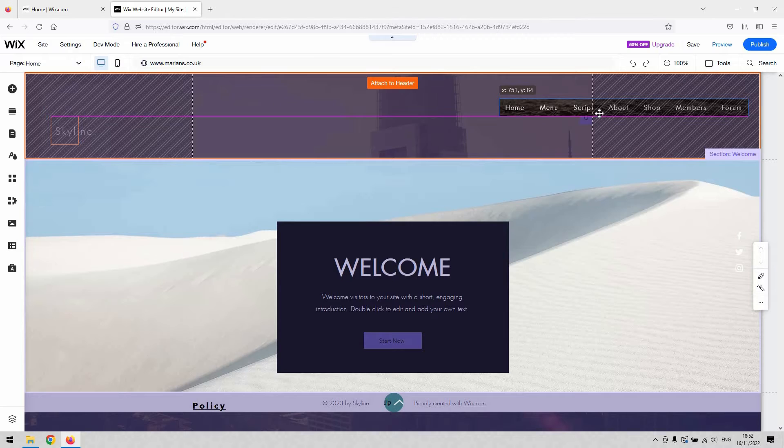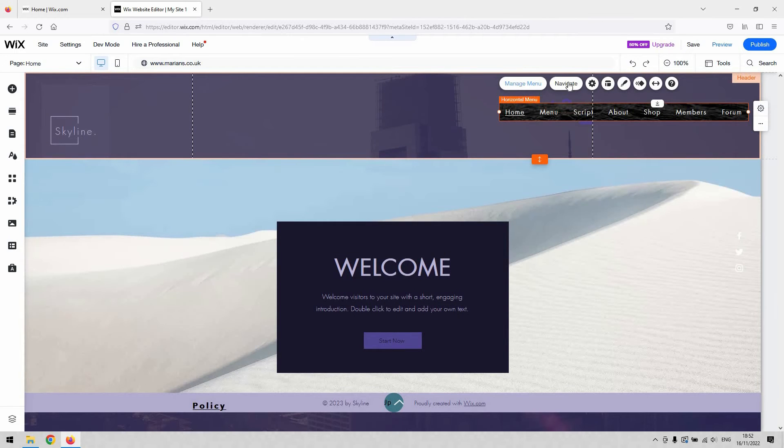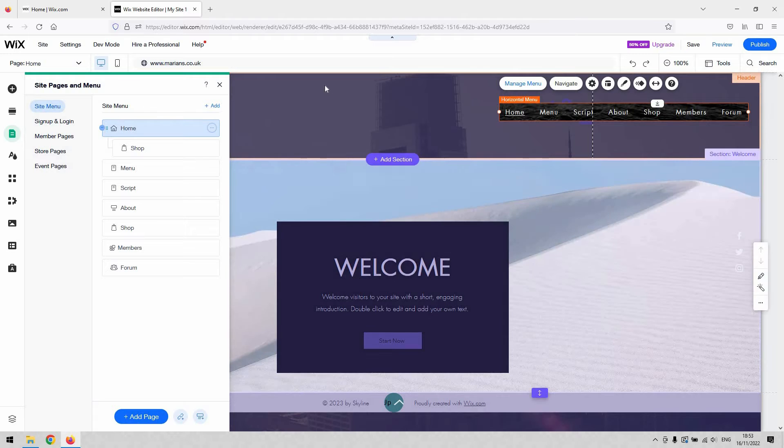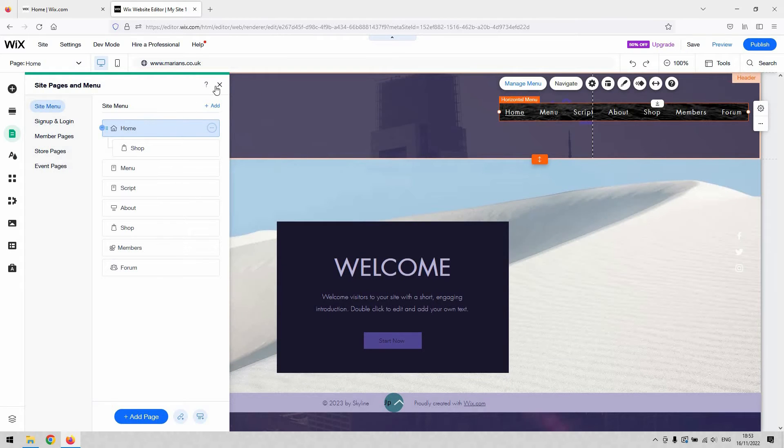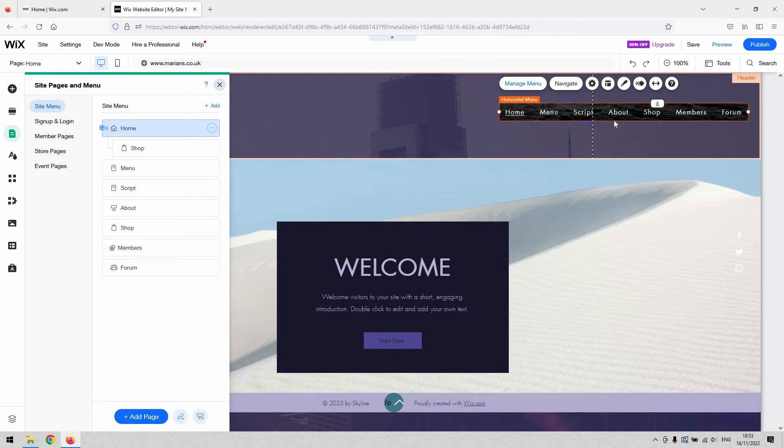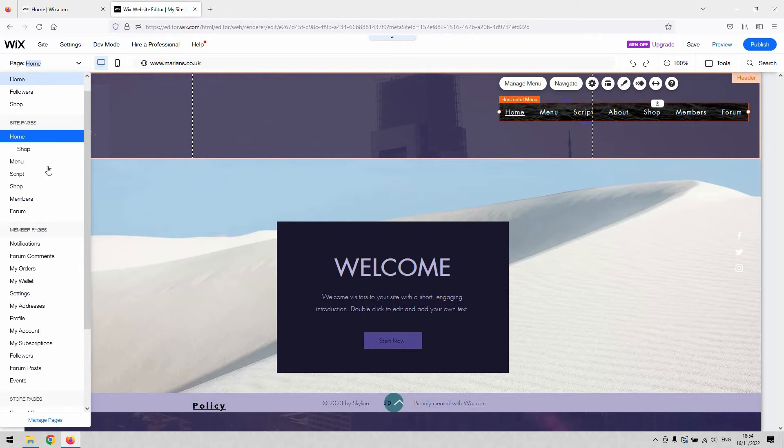This button here, Manage Menu, will start there. That will give you access to the pages of your website and you're able to add pages and link them to the menu. The Navigate button will allow you to actually navigate your website when you click it.